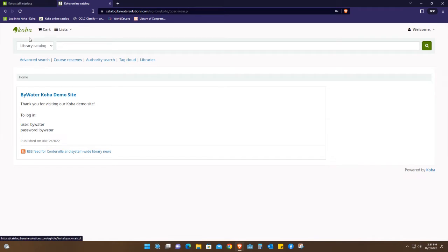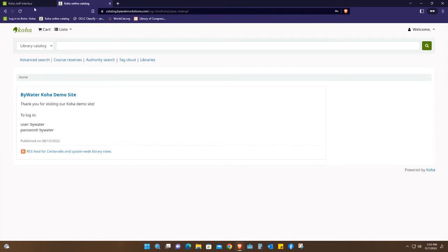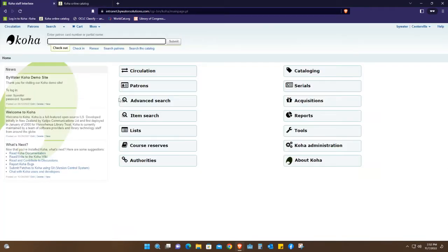This is how it looks like. Again, this is a demo, might look different with different settings within your particular institution. Going back to the staff interface, once you log in, this is where you're taken to.